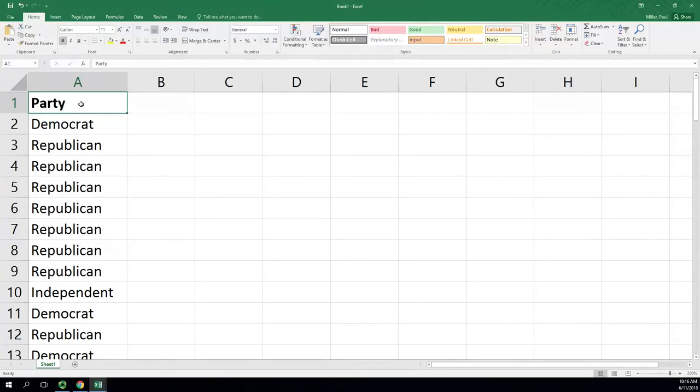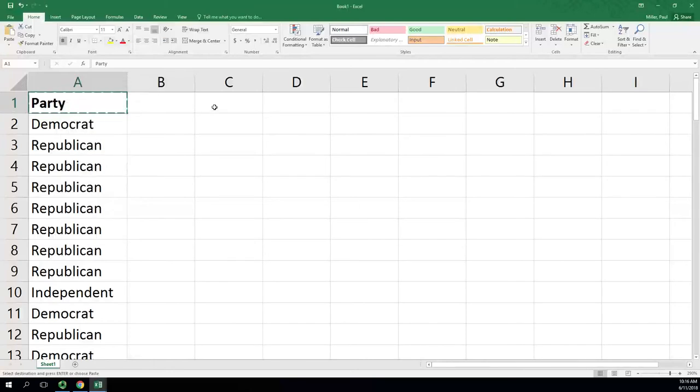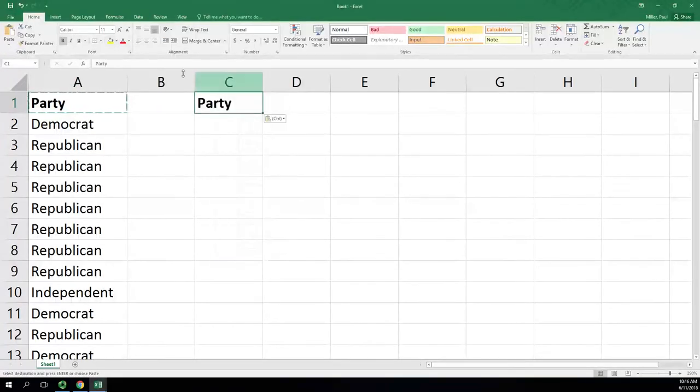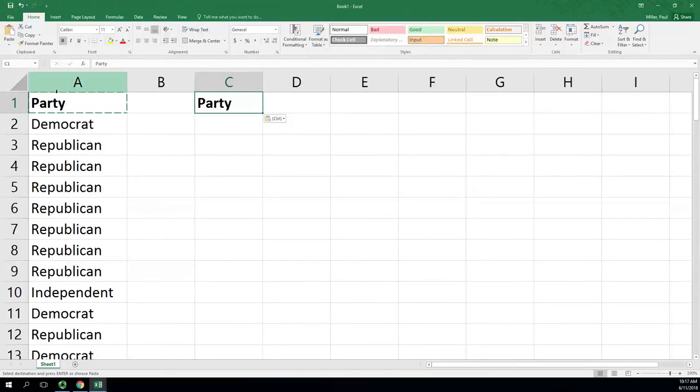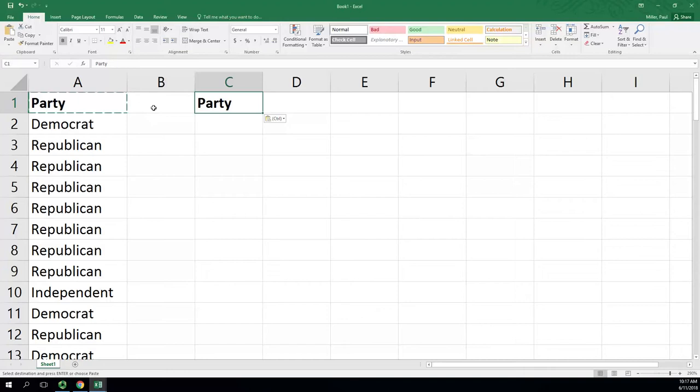For a frequency distribution, I can start by copying the header and pasting over. Now I typically leave one column blank, so that way any sorting that happens in column A will not affect C. If those are right next to each other, it will give you an option, but the default is going to mix everything up.